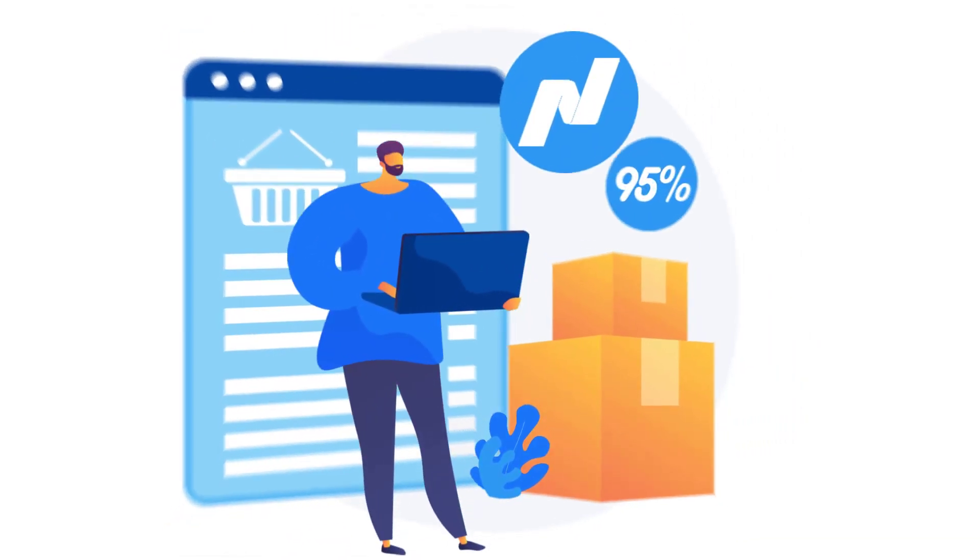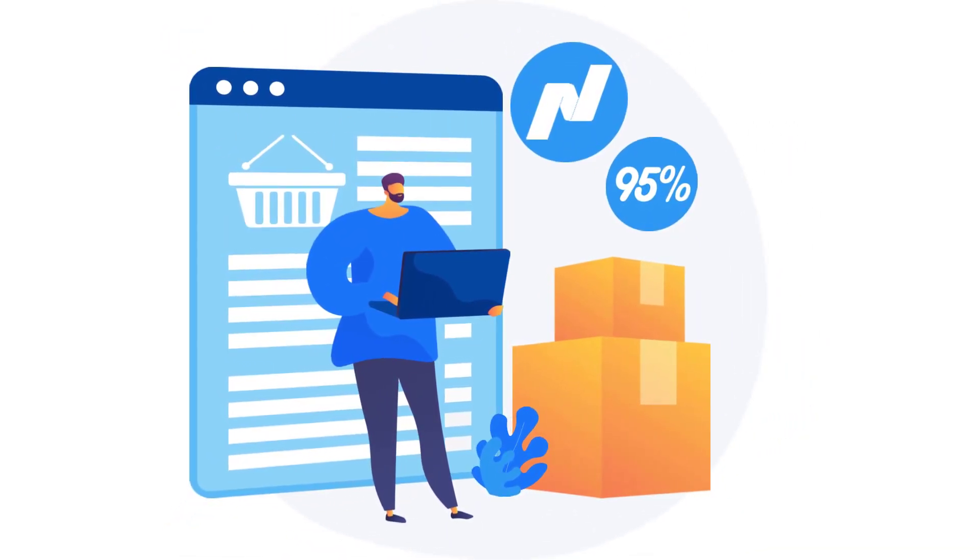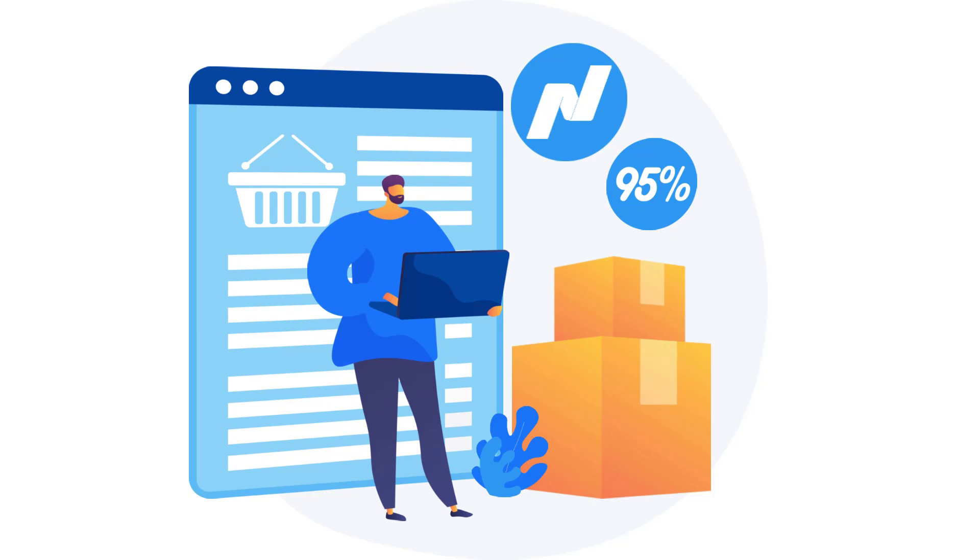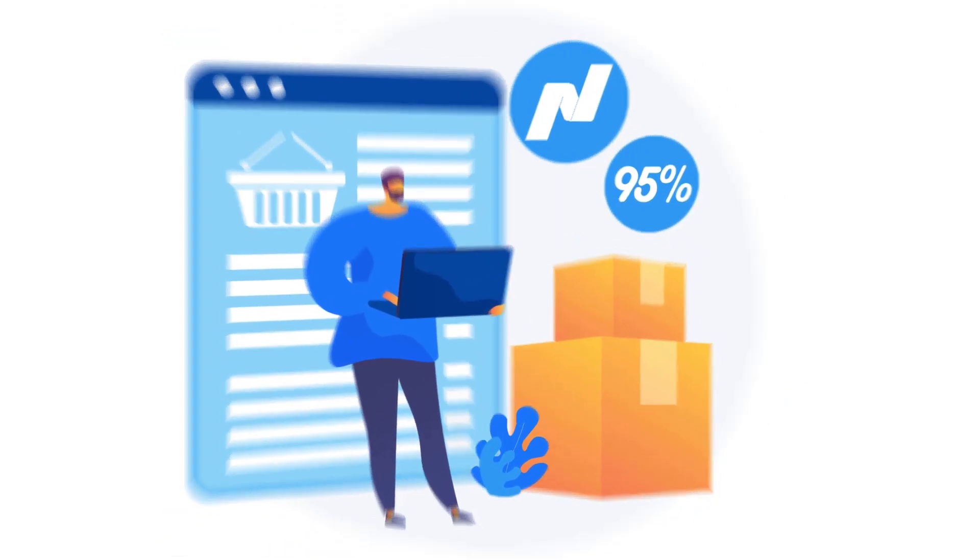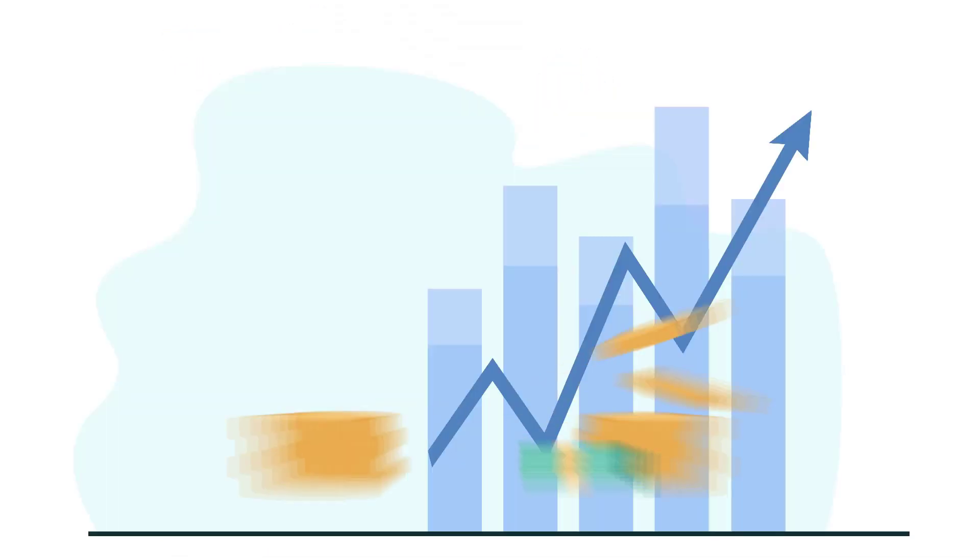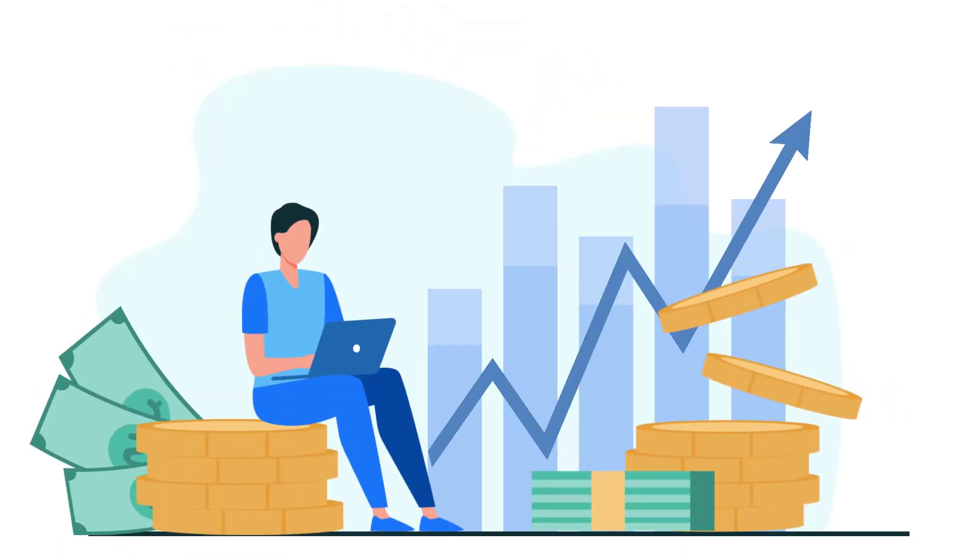According to Nasdaq, 95% of purchases will happen online by 2040. With the boost of online shopping and how it's become really competitive, we are going to talk about how you can leverage data extraction to grow your e-commerce business.